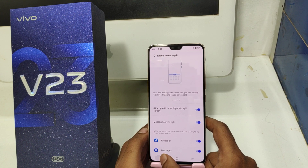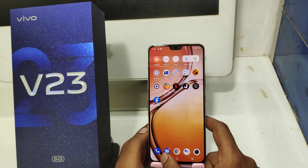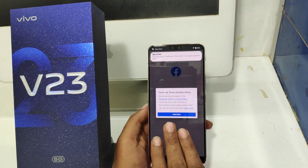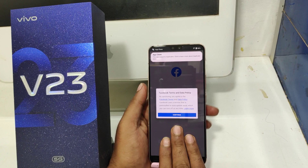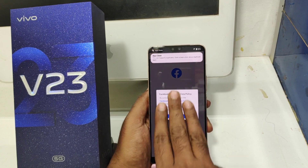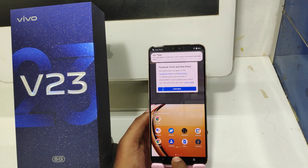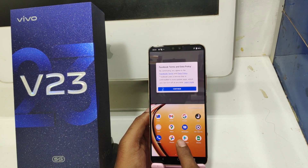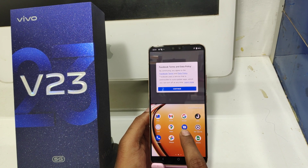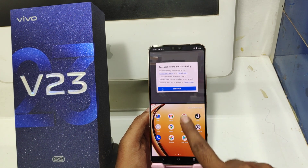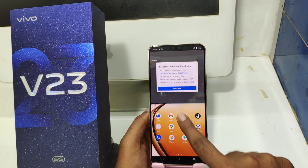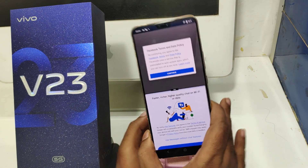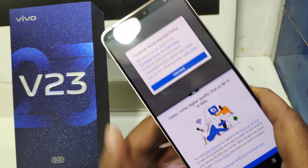Facebook and Messenger are set to be the splitter apps. Now open your Facebook and swipe three fingers upward, then open Messages or Contacts — whatever you want. Now the screen is split.